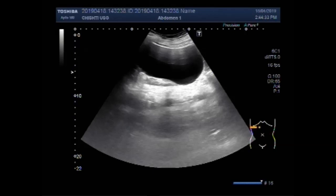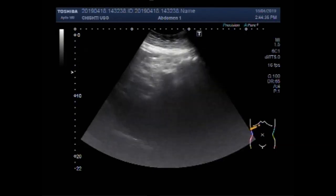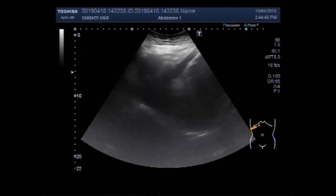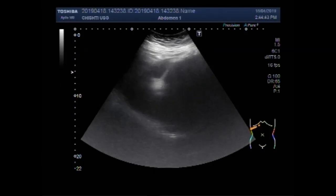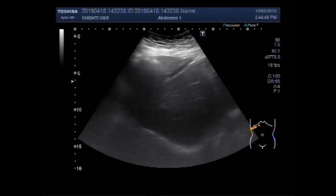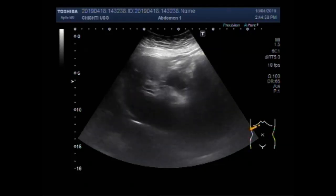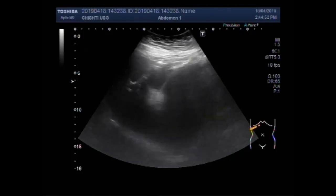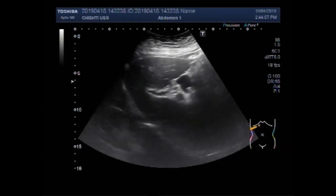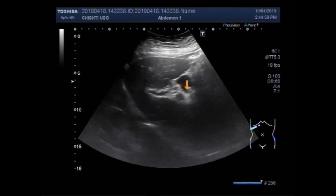Now you will see the gallbladder stones when the patient is in the supine position. The patient is about 65 years old, a lady. You can see the liver and gallbladder — these are the gallbladder stones.